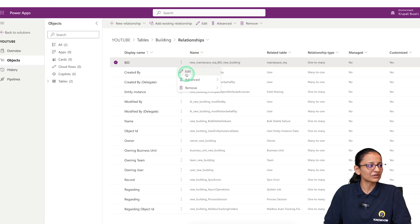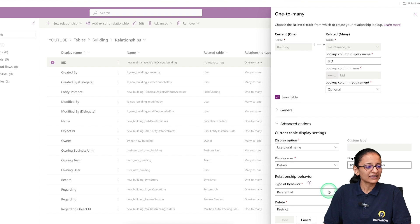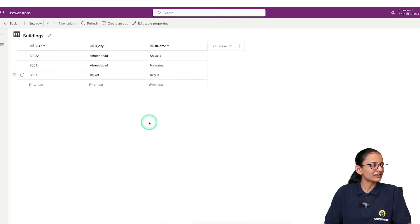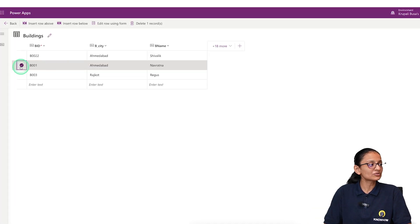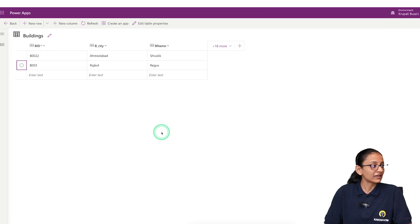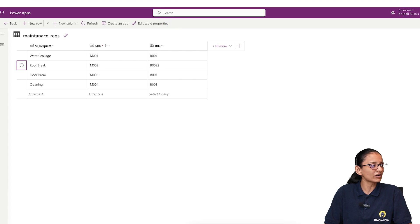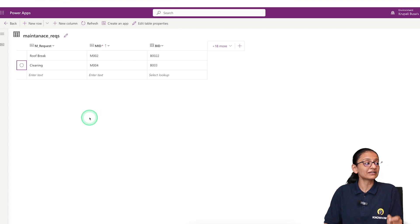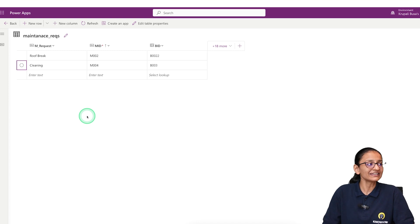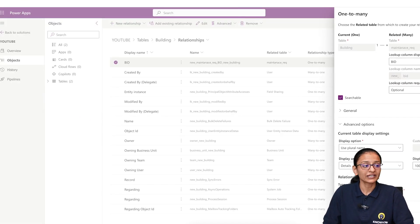Now let me show you the Parental behavior. In the advanced options, if I select Parental and save, let me do a hard refresh so the entire page reloads. Now if I try to delete b001 from the parent table — and in the child table there is a maintenance request for b001 with the issue 'floor break' — when the parent record is deleted, the reference data in the child table will also be automatically deleted. That is the meaning of Parental behavior in a relationship.